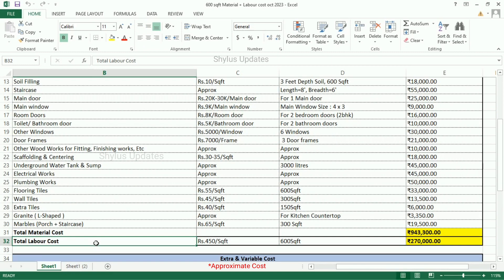Total labour cost: Rs. 450 per square feet. Therefore, the labour cost for 600 square feet is Rs. 2,70,000.